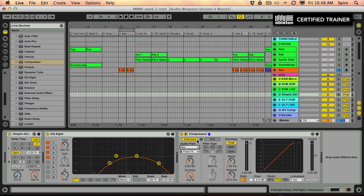All right. So what this says is that whenever the saxophone is playing, adjust the volume of this return track down. That'll turn down the delays while the sax is playing and then once it's done playing, it opens it up so that the delays can be heard.